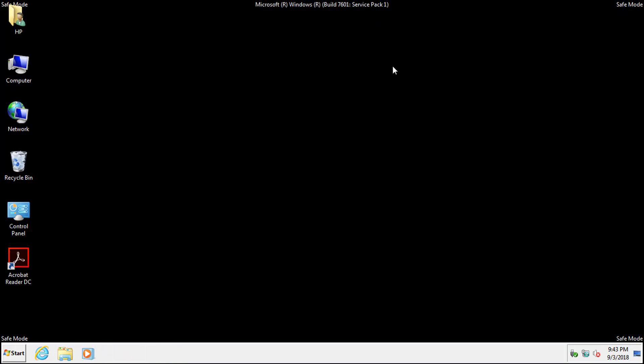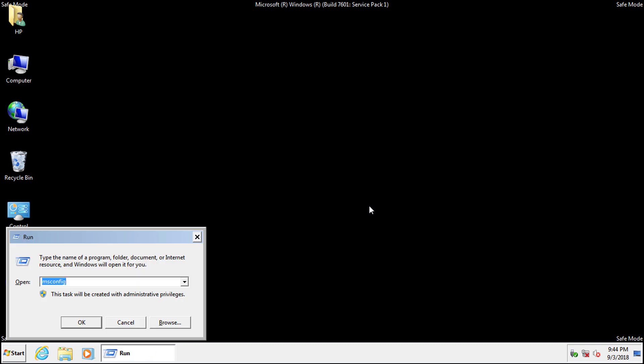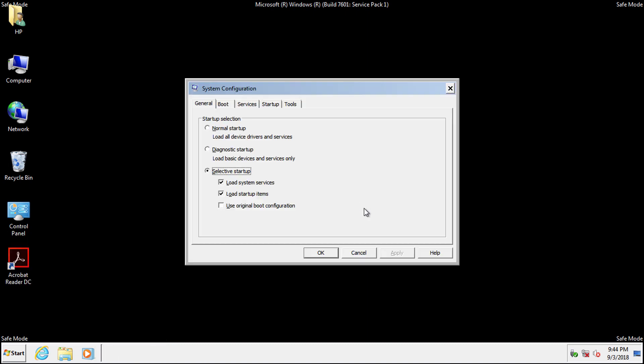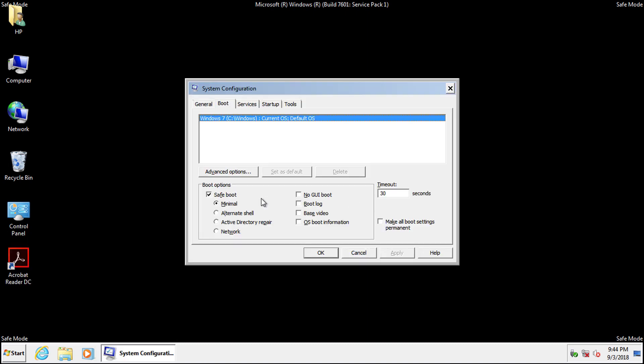Once you're done using Safe Mode you'll need to go back and uncheck the Safe Boot box.